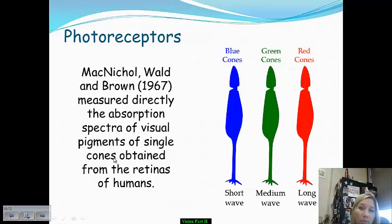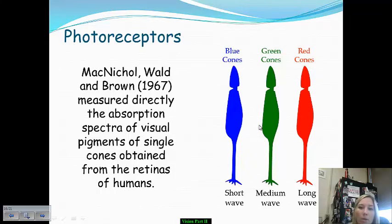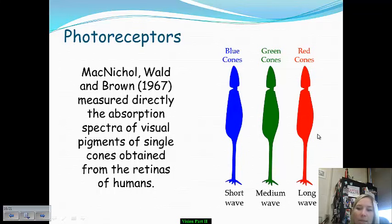These photoreceptors are sensitive to color, and back in 1967 researchers were able to measure the absorption of light spectra of single cones within the human eye, determining that there are blue, green, and red cones. A short wavelength is linked to blue cones, a medium wavelength enables us to see green, and a long wavelength enables us to see red.